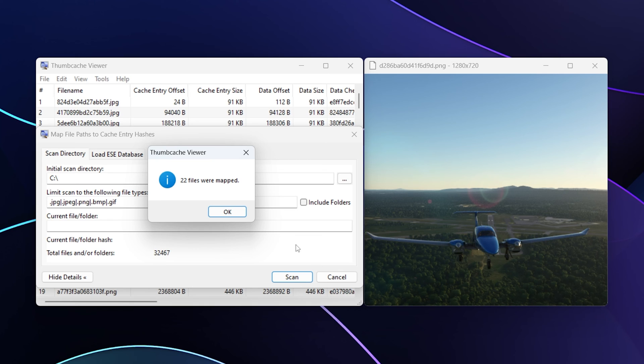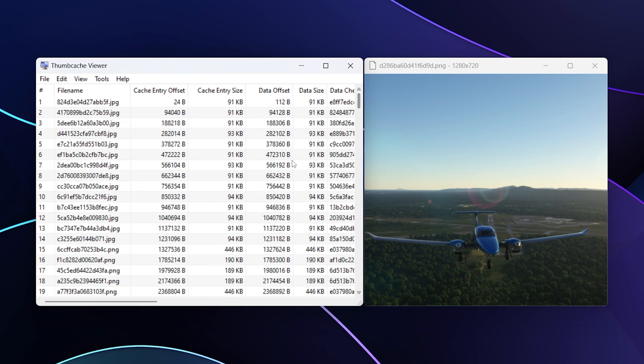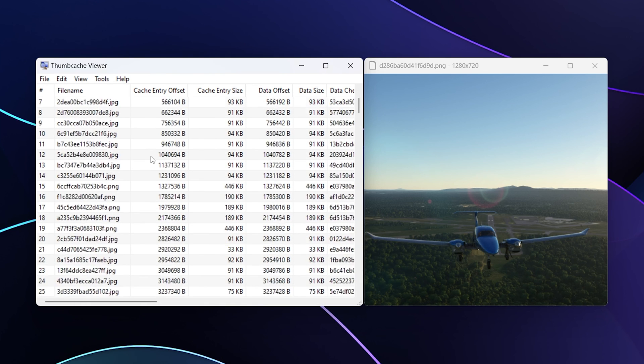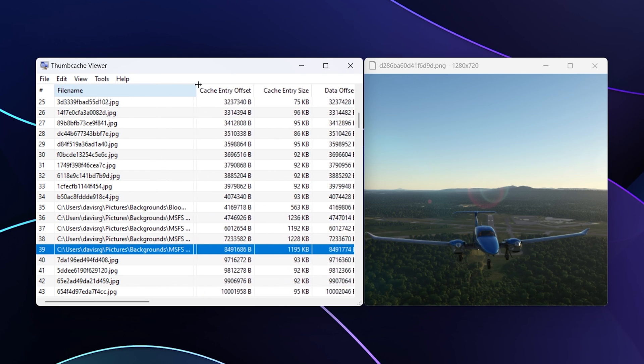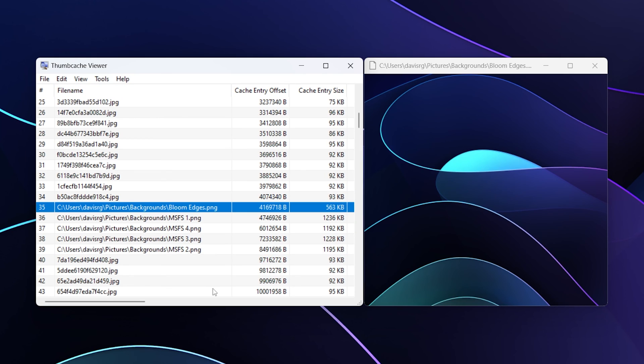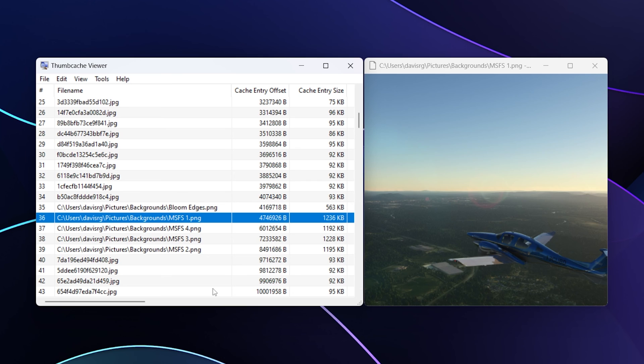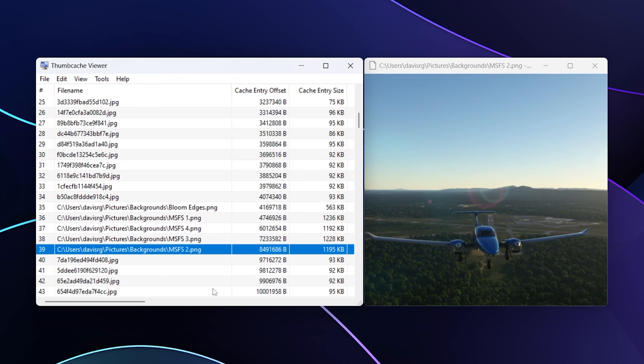As you can see, it completed saying that 22 files were mapped. I'll click Okay and close this. Now if we scroll down we should see that some of these have actual file paths. If I move this over a little bit, you can see for example the original locations of the files under C users davis rg pictures backgrounds. This one is called Bloom Edges, this is MSFS1432, and so on.